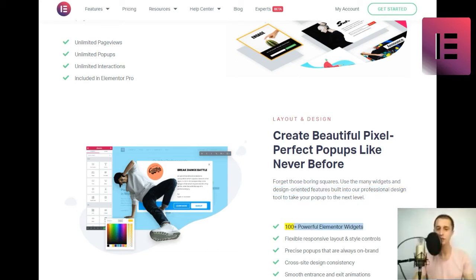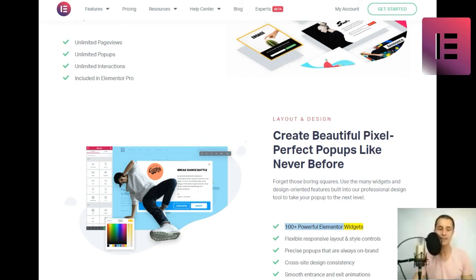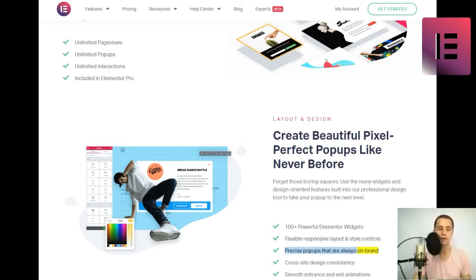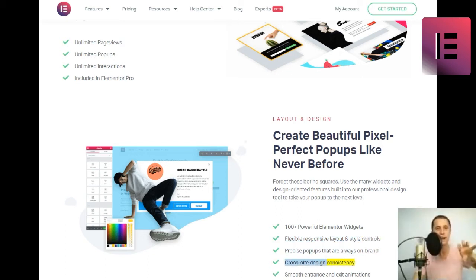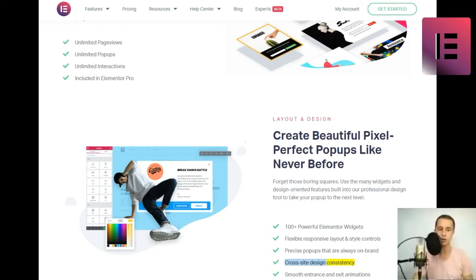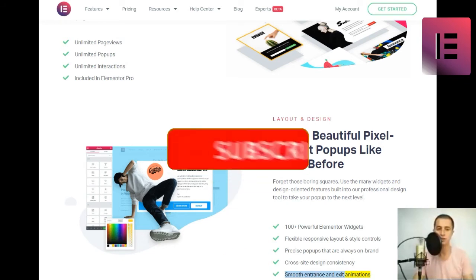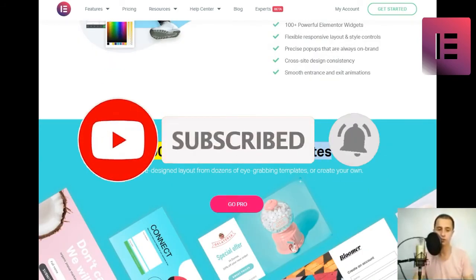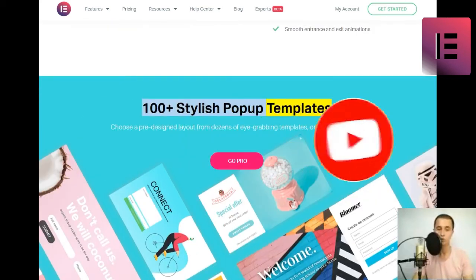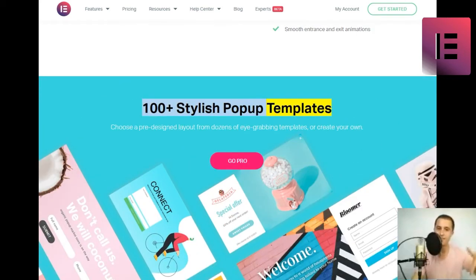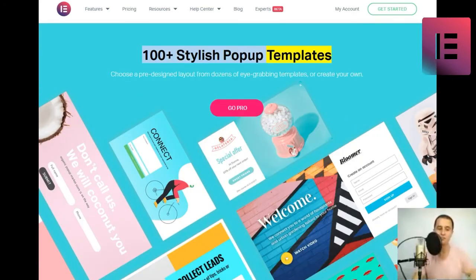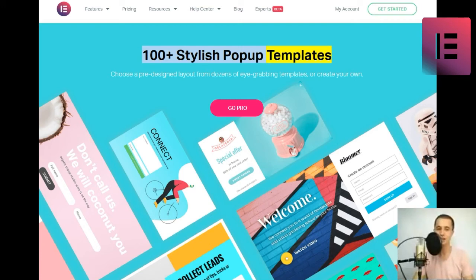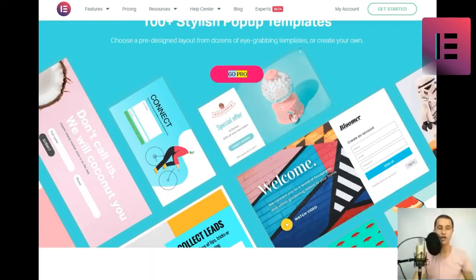100 plus powerful Elementor widgets. Flexible responsive layout and style controls. Precise popups that are always on brand. Cross-site design consistency. Smooth entrance and exit animations. 100-plus stylish pop-up templates. Choose a pre-design layout from dozens of eye-grabbing templates, or create your own. Go Pro.